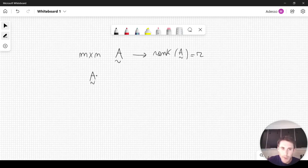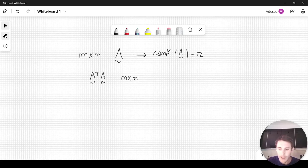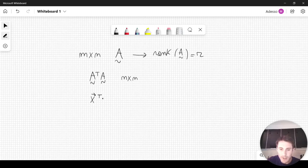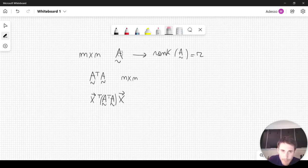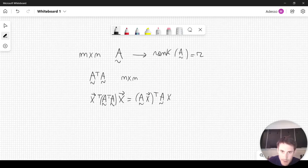If we take A transpose A, the product becomes an n by n matrix with the rank still being equal to R. This matrix has the property of being positive semi-definite, which means that if we take a generic vector X, we have the following inequality: X transpose times A transpose A times X is greater than or equal to zero. This is easy to show because this product can also be written as the magnitude of AX squared.